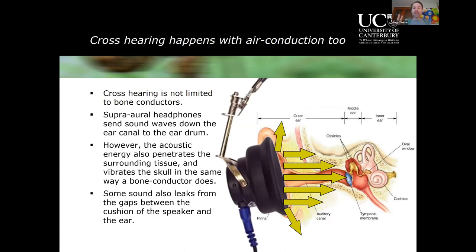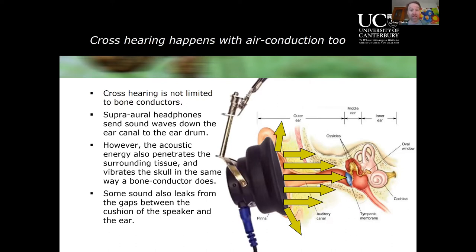Of the two mechanisms — direct passage into tissues and bone, plus leakage around the outside — the direct passage into the bone is the dominant one. Sound also leaks out and goes across to the non-test ear through the environment. You may notice this if you're ever testing someone with severe or profound hearing impairment: you can hear sounds leaking out of their transducers because they're turned up so loud, yet they're not aware those sounds are being presented.